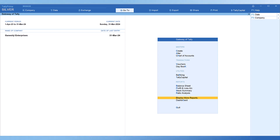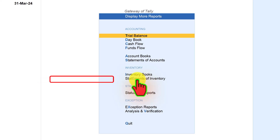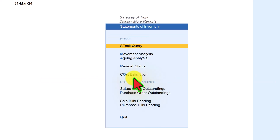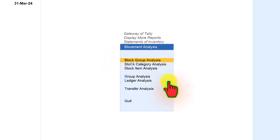To access this report and analyze the movement of goods, let us navigate through the menu path. From Gateway of Tally, we click on Display More Reports. Under Inventory, we select Statement of Inventory, and under that we have Movement Analysis. Click on Movement Analysis. We can notice from the menu that we can view the report with various permutations and combinations.